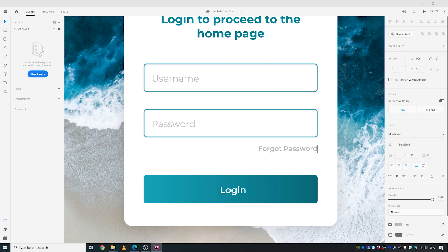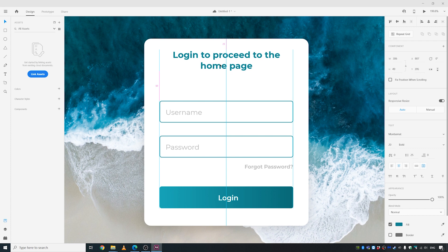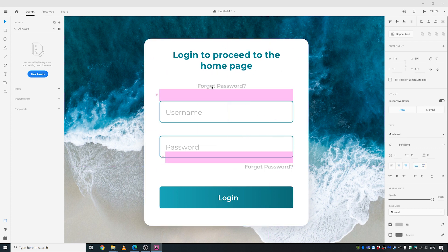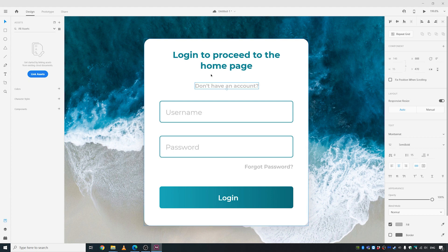That's a clickable question link by the way. Shift this element up as well, center it, and add something like 'Sign Up' or 'Don't have an account?' — another question-style link.